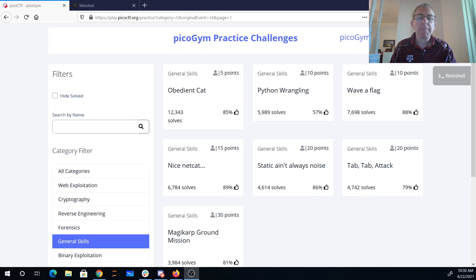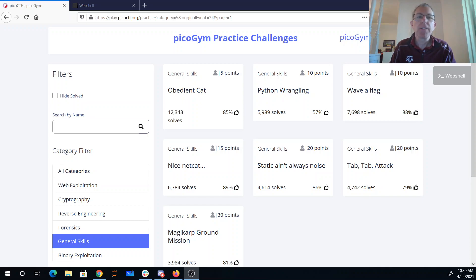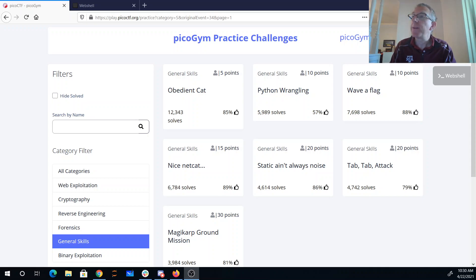Alright, welcome to PicoCTF 2021. I'm a little past the events, so I'm going to be doing these in the PicoGym where they have all the old PicoCTF challenges and go through the general skills problems from PicoCTF 2021.